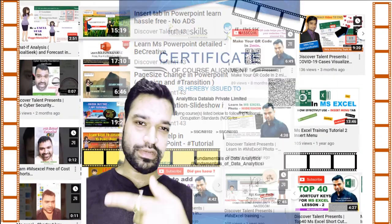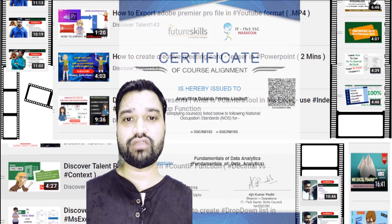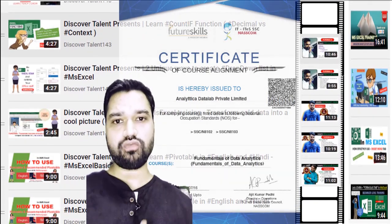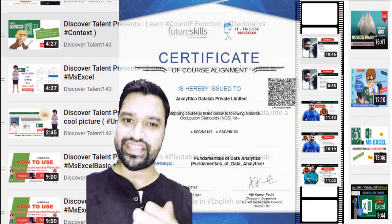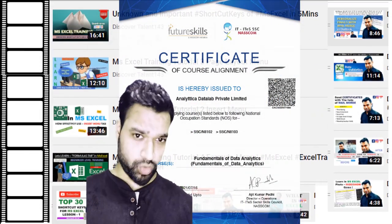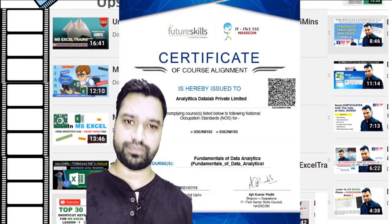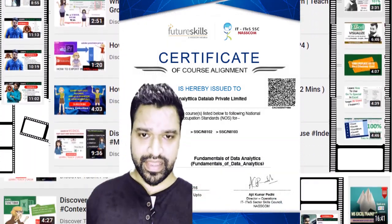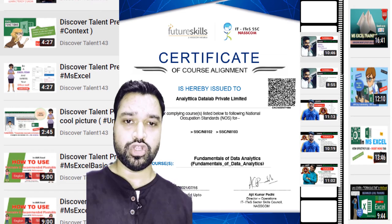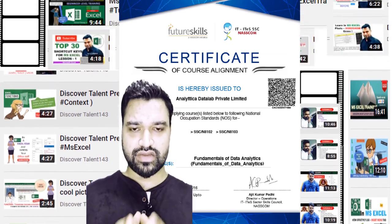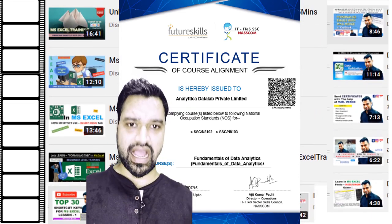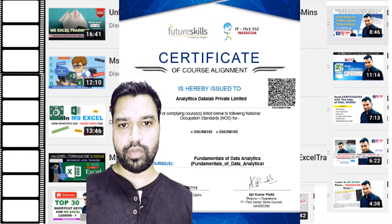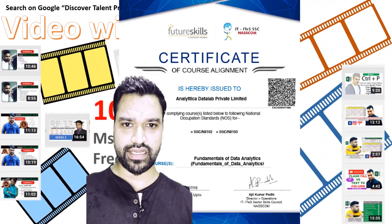You could also earn this particular certification, Fundamentals of Data Analytics, free of cost. What is the procedure for that? We are going to discuss that in this video. Stay with me on Discover Channel. Let's go to the computer screen.